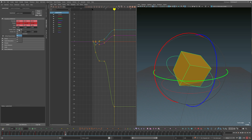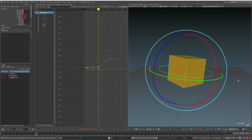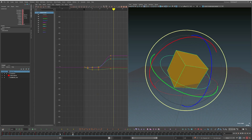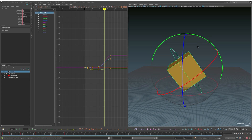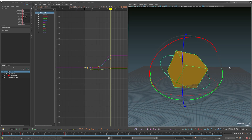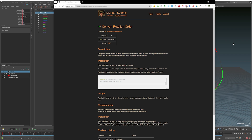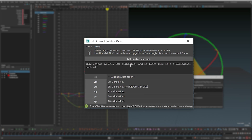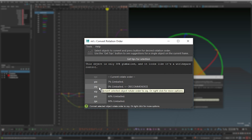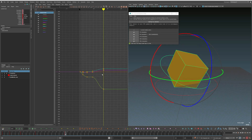If you've already got poses on your character and you change the rotation order, it will change the pose completely — but there are ways around this. A tool I really like is Morgan Loomis's free 'Convert Rotation Order' script — I'll link it in the description. You open the tool from your shelf, analyze a frame with a broken rotation order, click 'Get Tips for Selection,' and it will tell you how gimbaled the control is and suggest a rotation order to fix the issues. Here I'm going to click ZXY to fix them. Now we've fixed the gimbal issues without changing our keyed poses — this can be a super powerful tool to make your graph make a lot more sense.